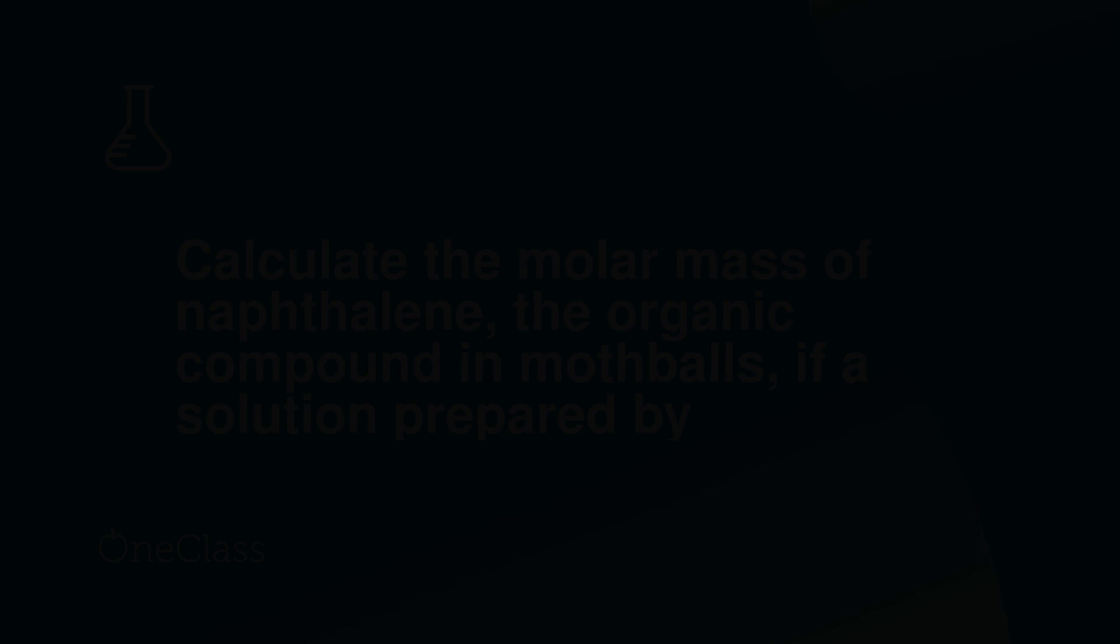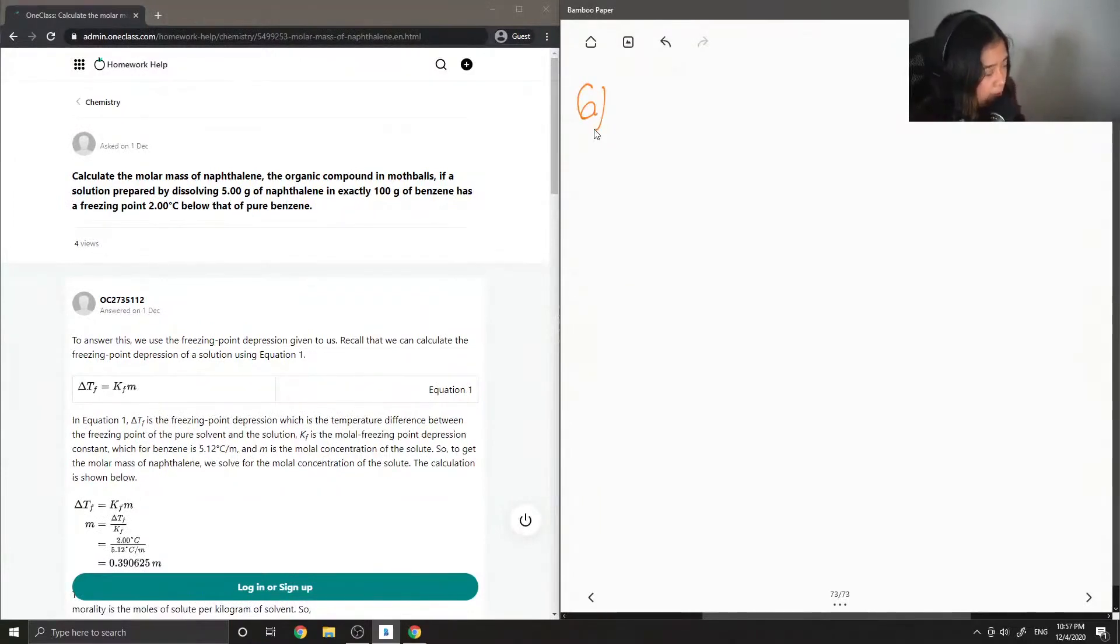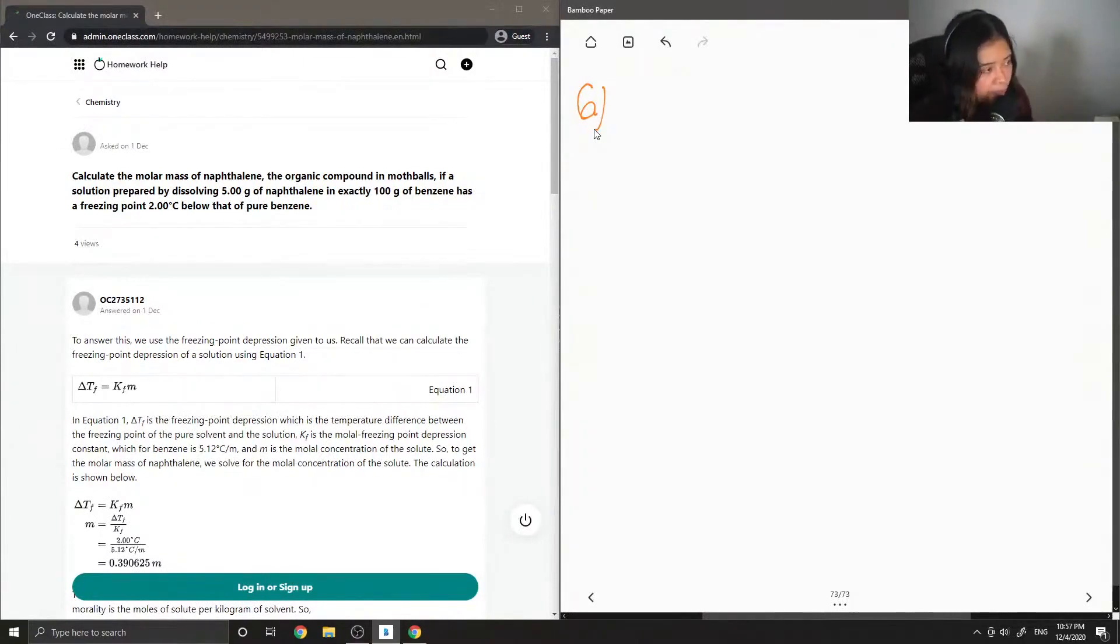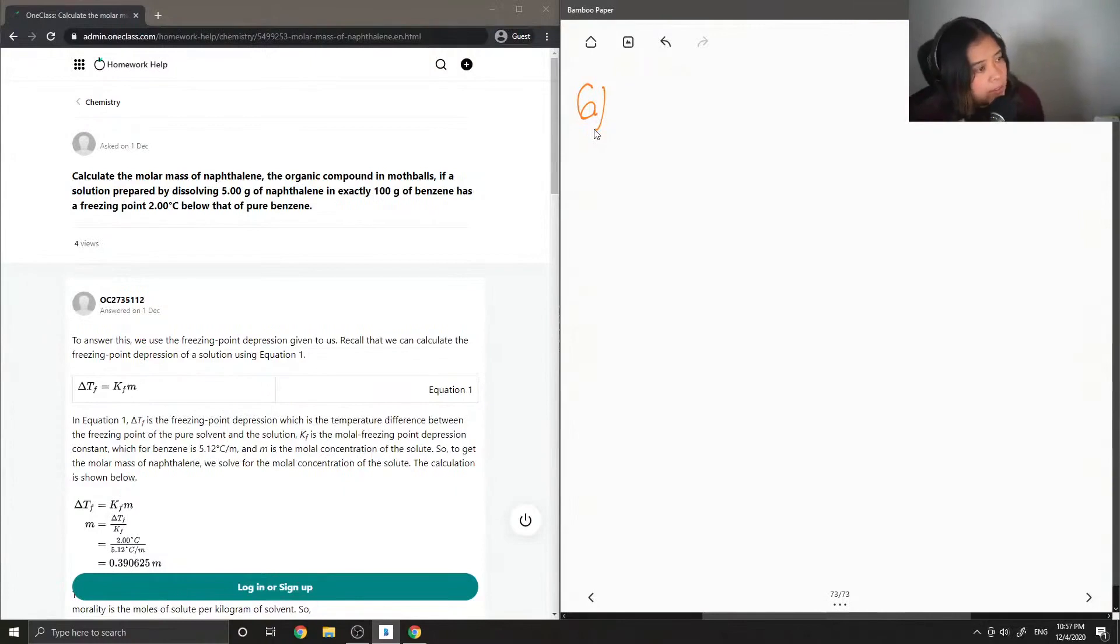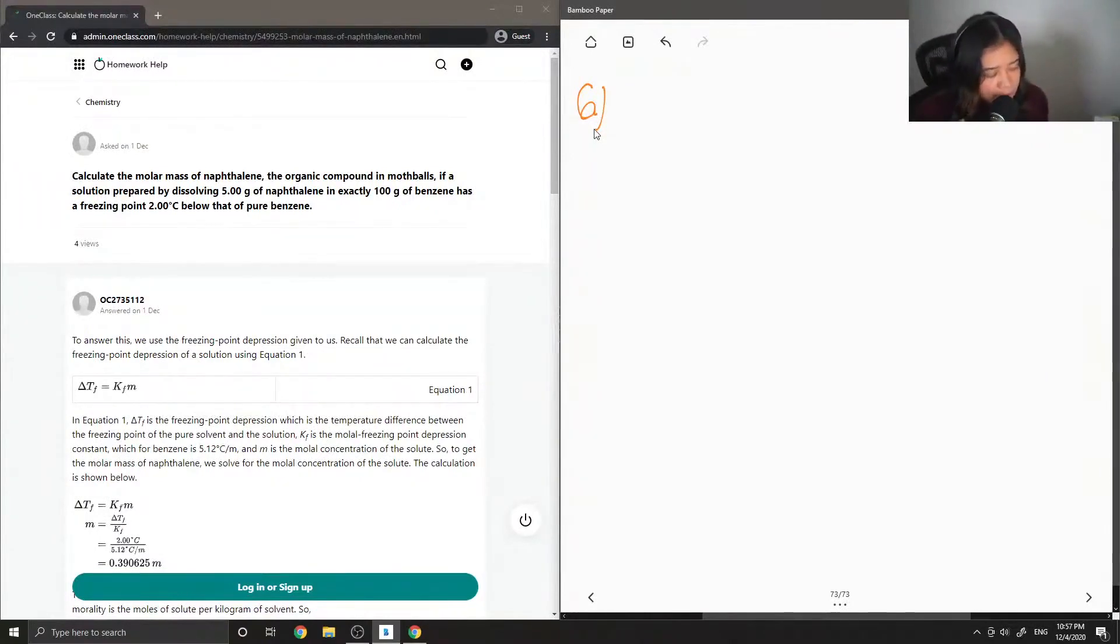Moving on to question six, calculate the molar mass of naphthalene, the organic compound in mothballs. If a solution prepared by dissolving five grams of naphthalene in exactly 100 grams of benzene has a freezing point two degrees below that of pure benzene.